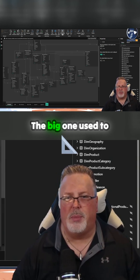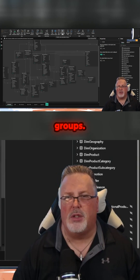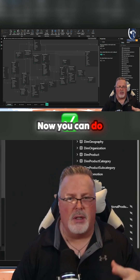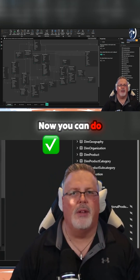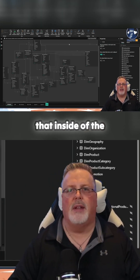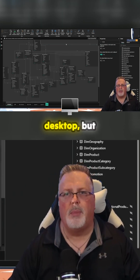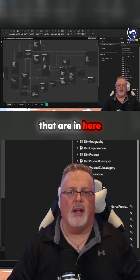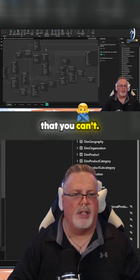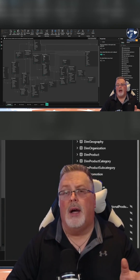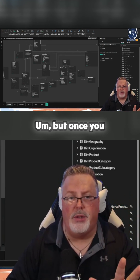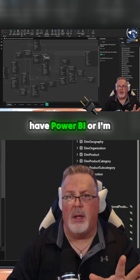The big one used to be Calculation Groups — that was the big one that you couldn't do here. Now you can do that inside of the desktop, but there's a whole bunch of things that are in here that you can't do once you have Power BI.